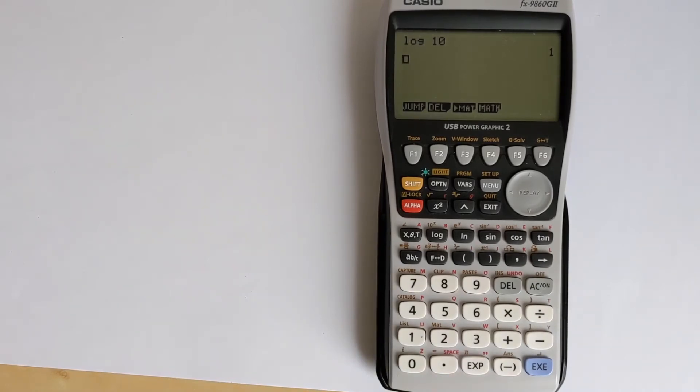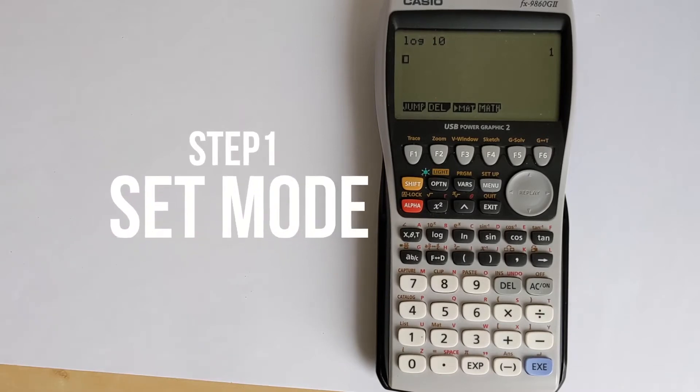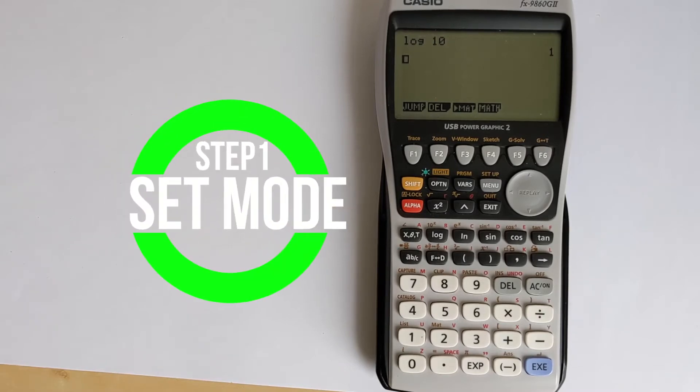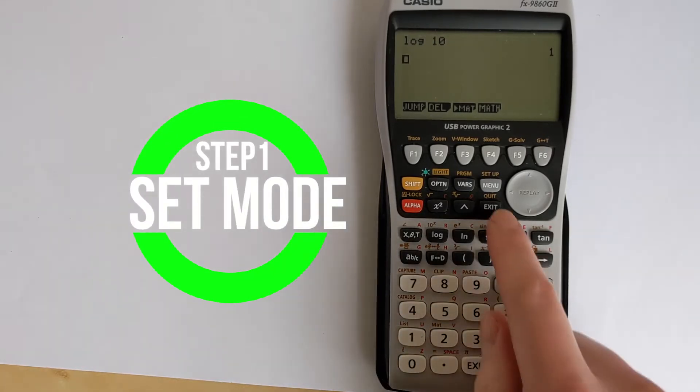However, it is possible to access a function to do this. To be able to do this, you want to first make sure your calculator is in the right mode.